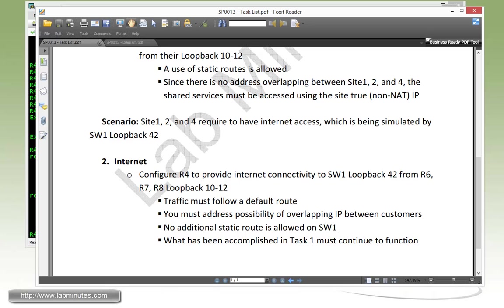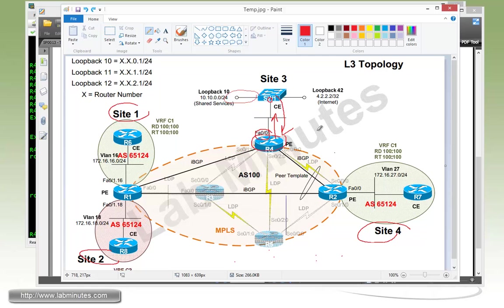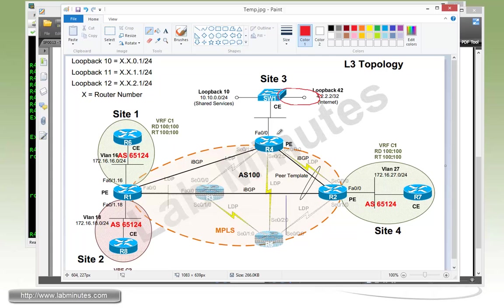Going back to our diagram, now we're going to be providing internet access. We're going to take three sites to loopback 42 this time, but we're going to use a static route. So we're going to have to configure static route on R4 pointing to switch1 as the next hop, and then again redistribute static, which we already have configured.